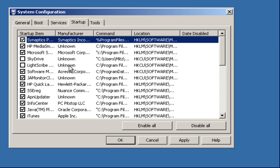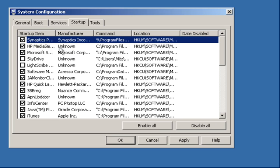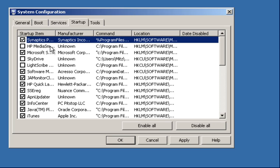Okay, the HP Media Smart Menu. Now I do not use anything to do with the HP. I've disabled all this stuff before, so I know that you don't even need it.